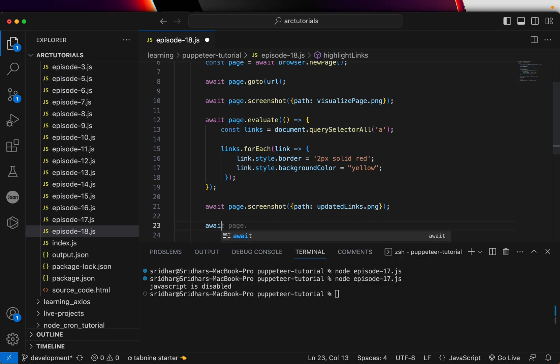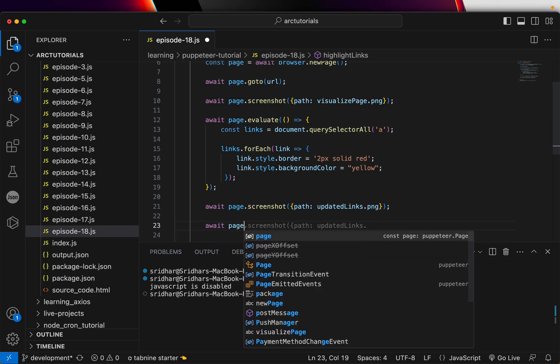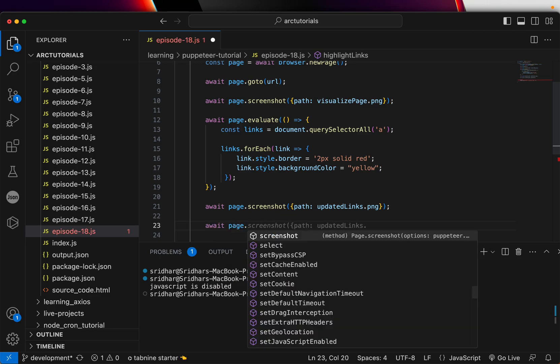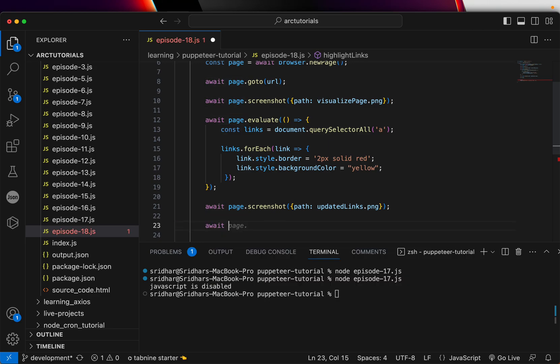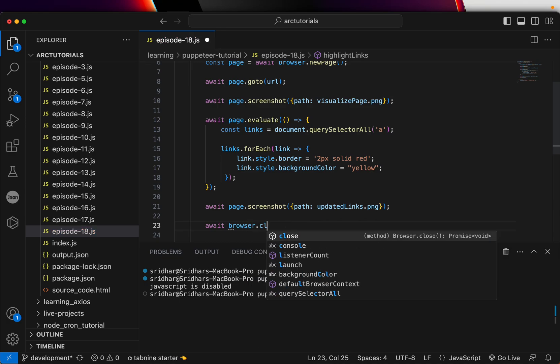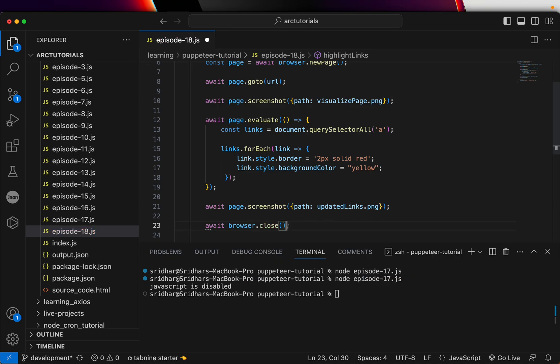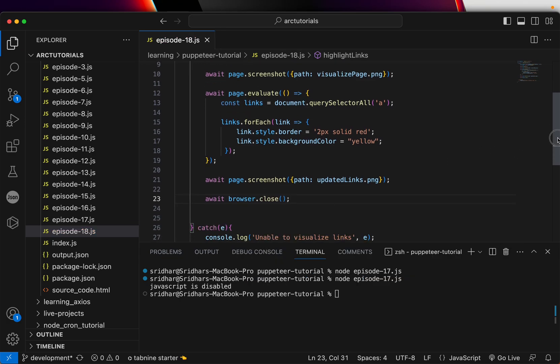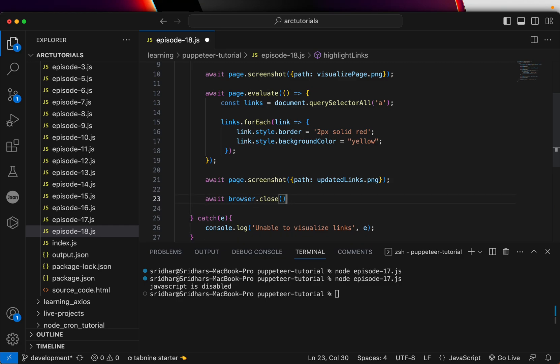We can either close it here, so we can say await browser.close. So this will close the browser. Perfect.